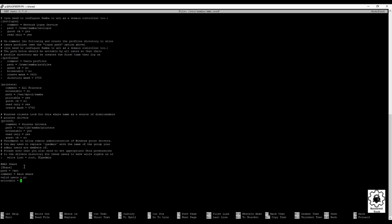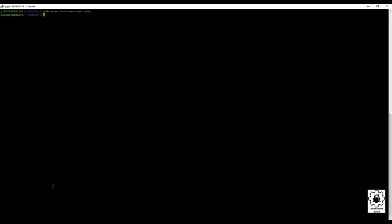Writable equals yes. So this is not a read only. You can create and delete files from the mount folder. And then we want a browsable. And yes. Okay. Let's go ahead and save this with a control O. Enter. Control X.